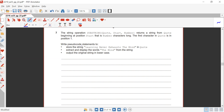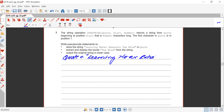They say write pseudocode: first, store the string 'learning never exhaust the mind' in code. So we assign: code = "learning never exhaust the mind". That's the first step done.